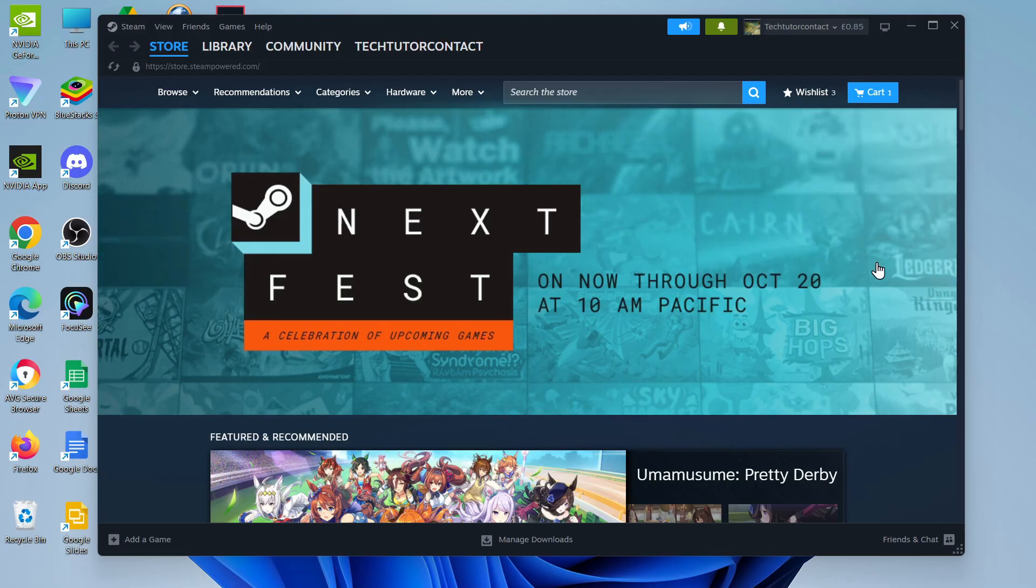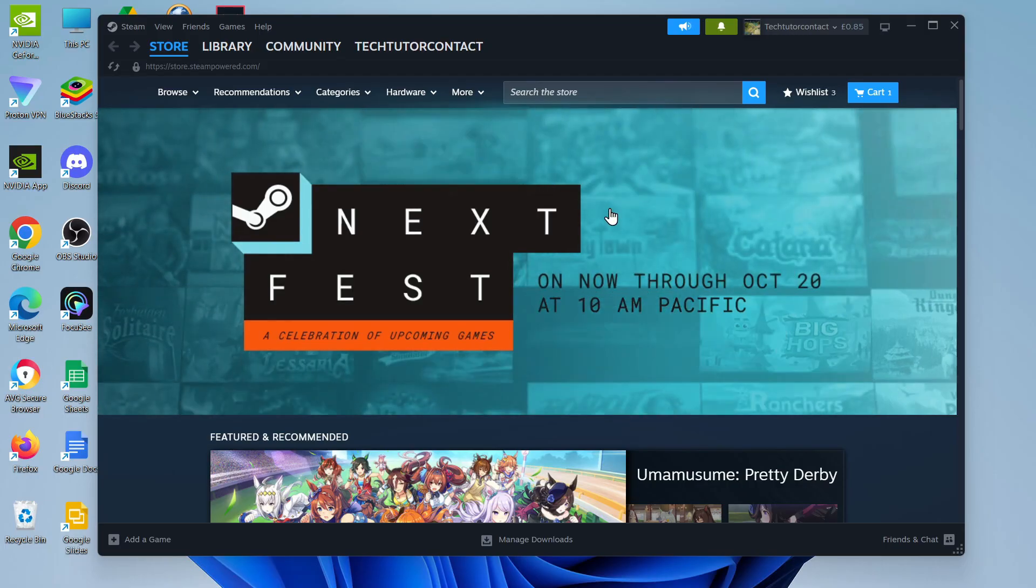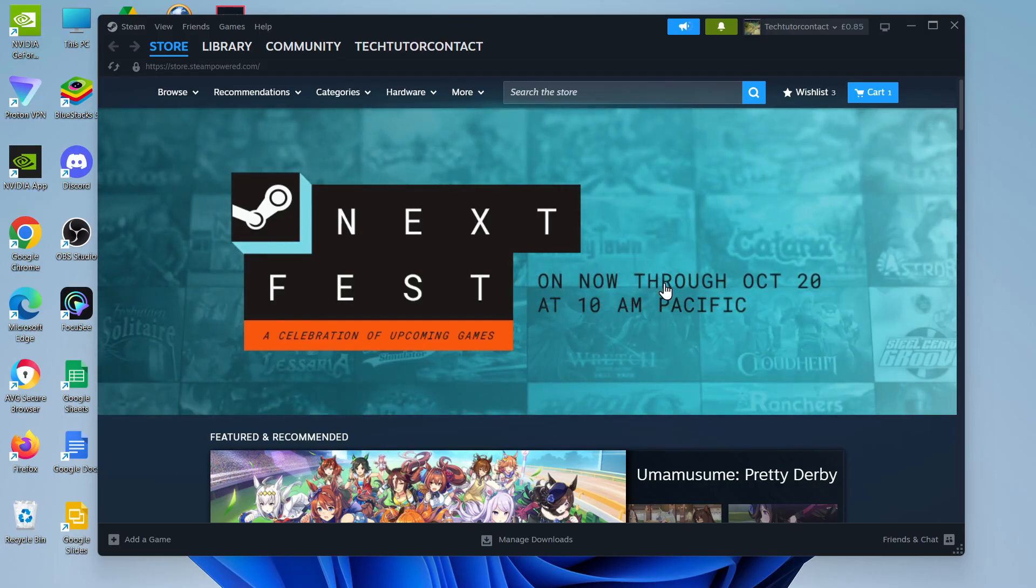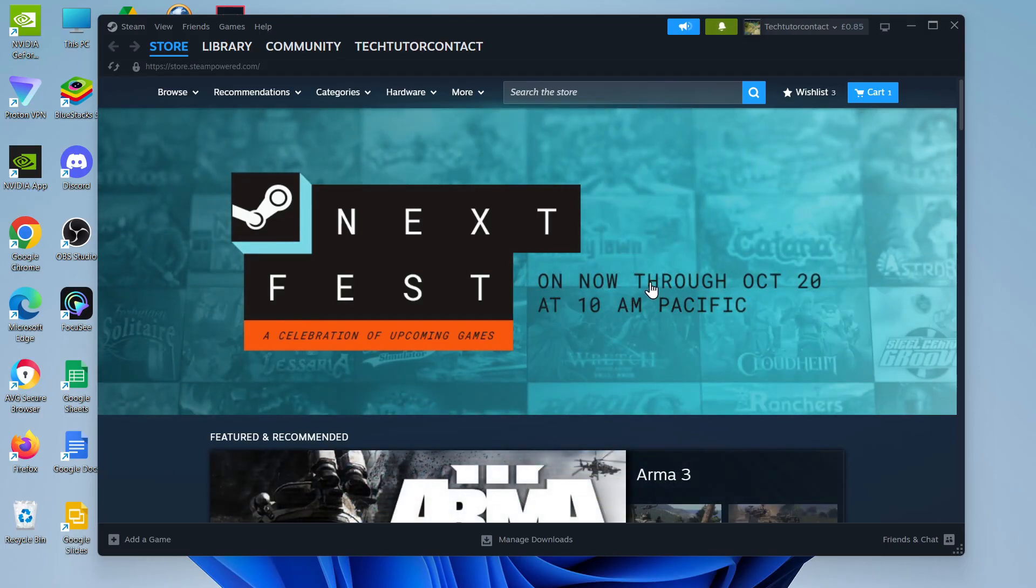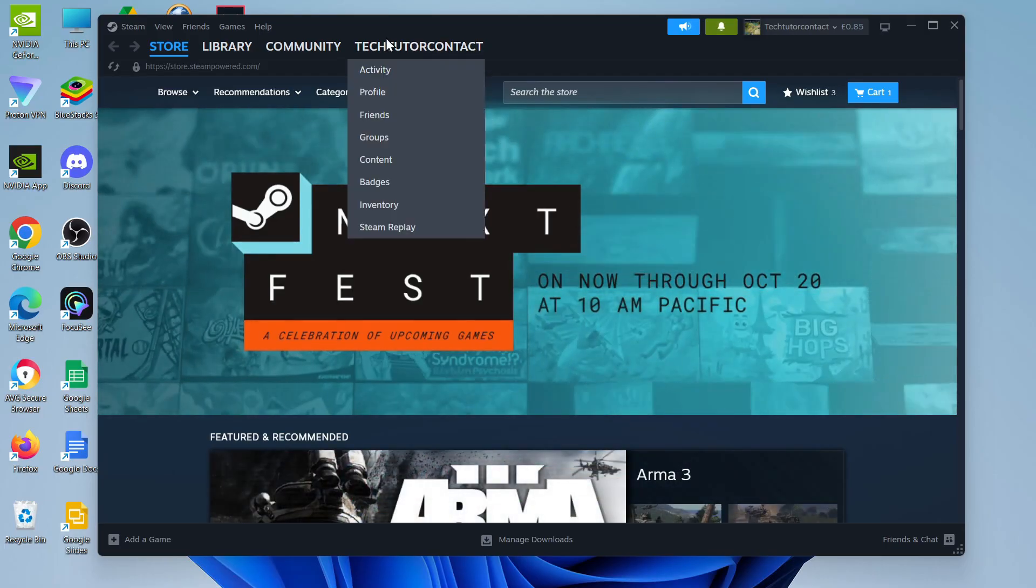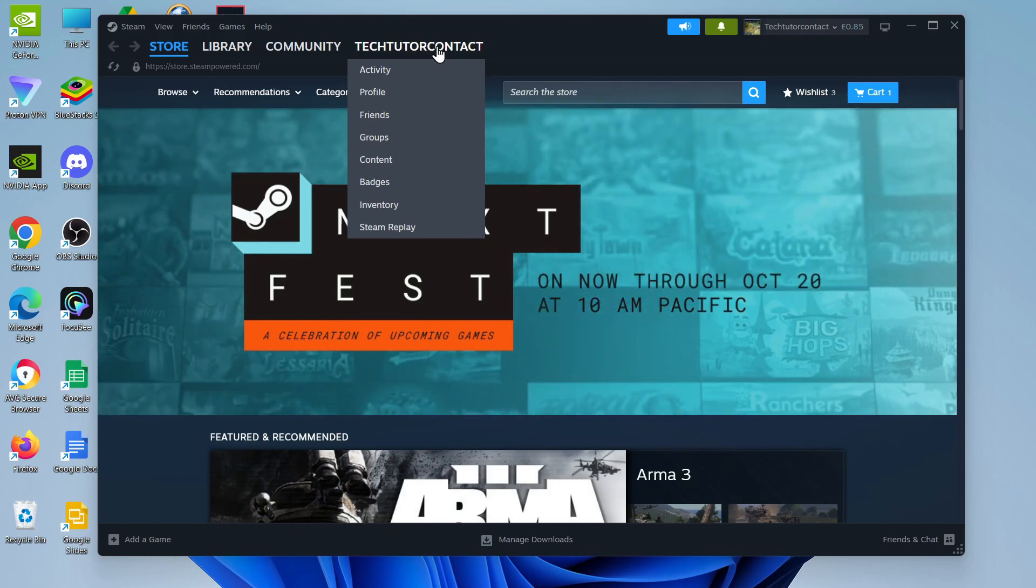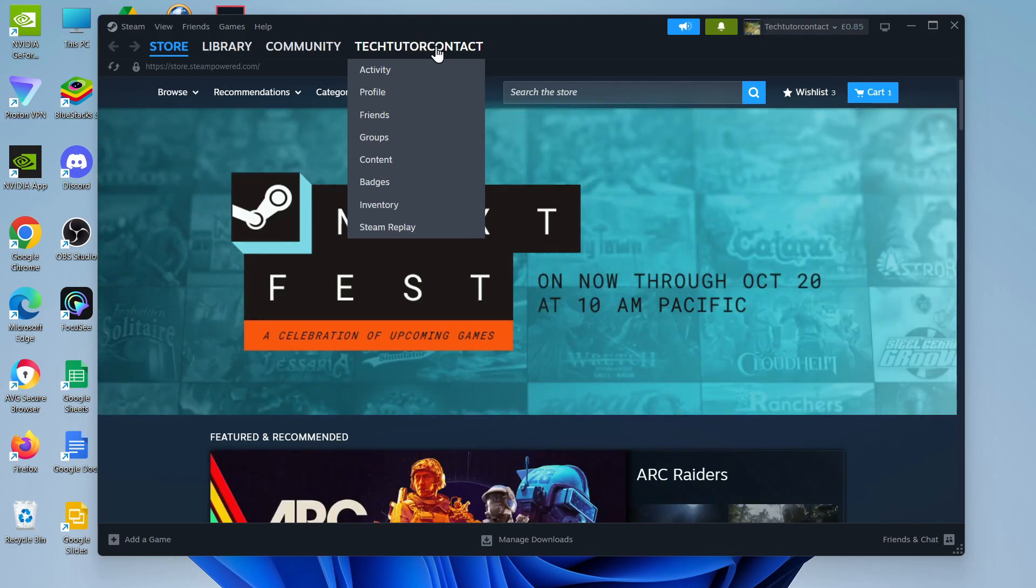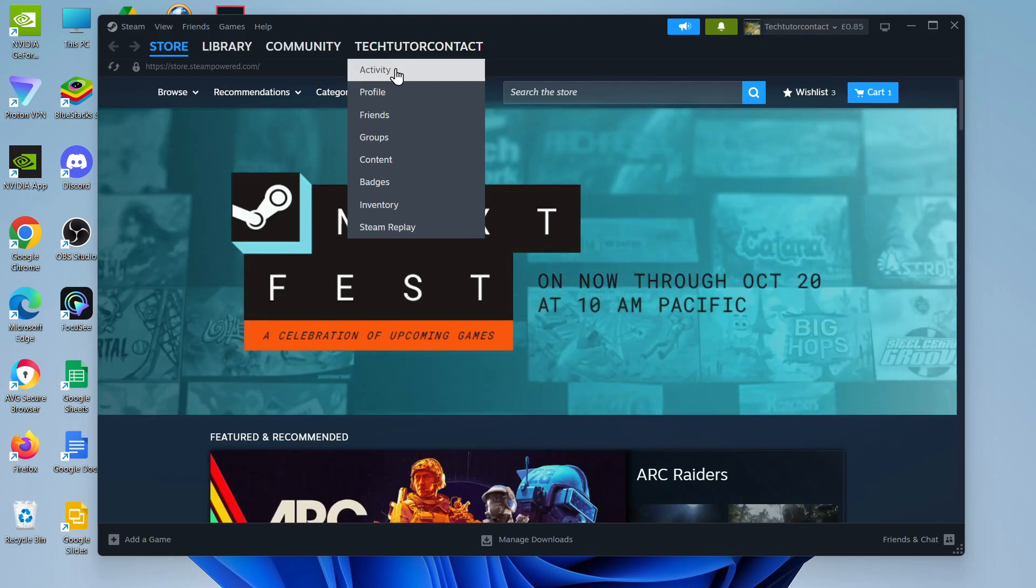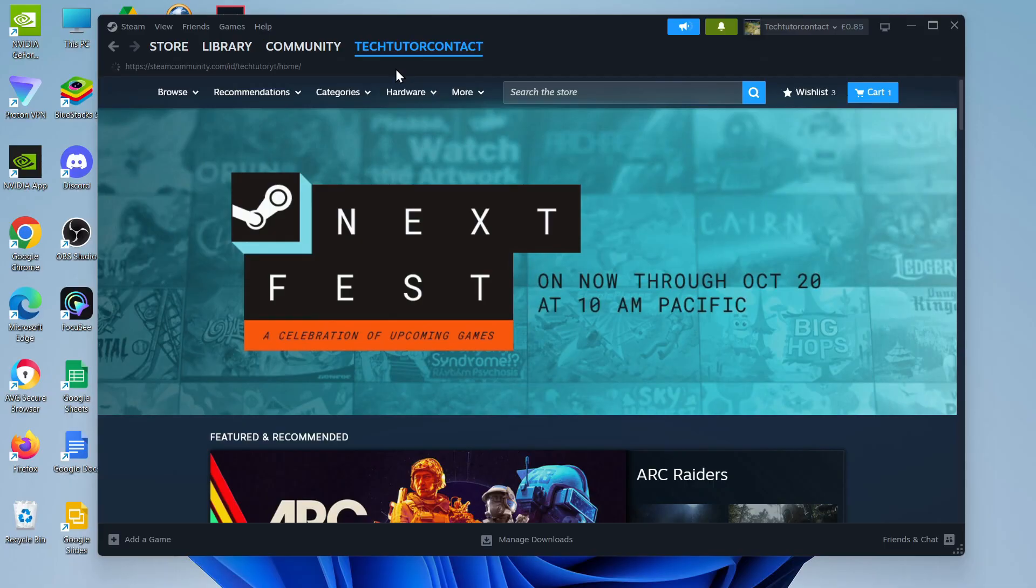Now to go ahead and get this, open up Steam and once you're logged into your account, come up to the top, hover over your Steam username up here, and on this menu that comes up you want to click on Activity.